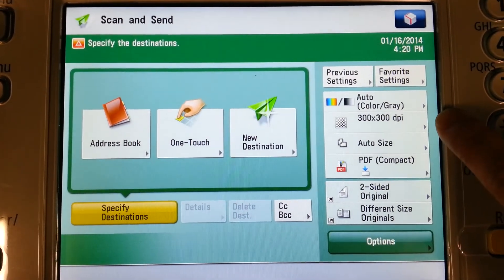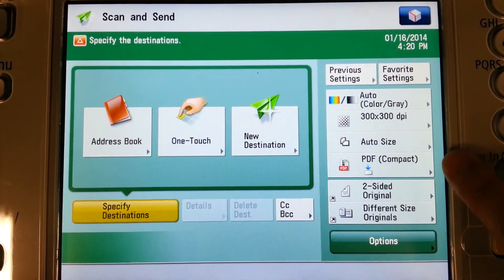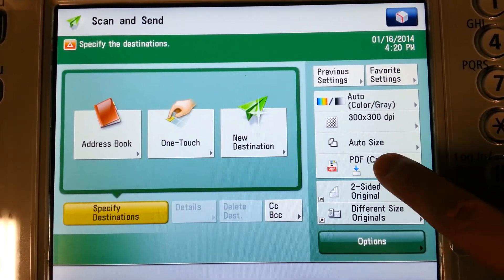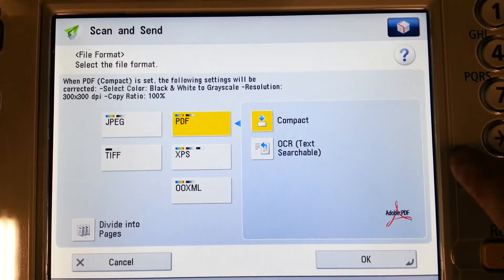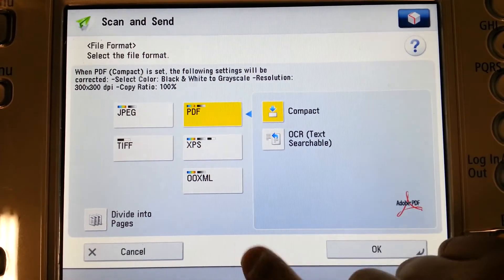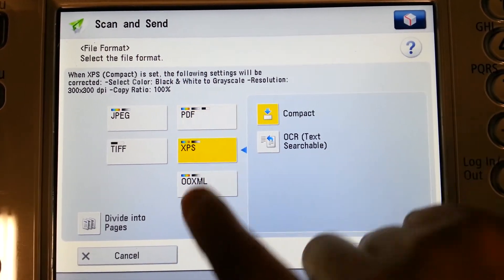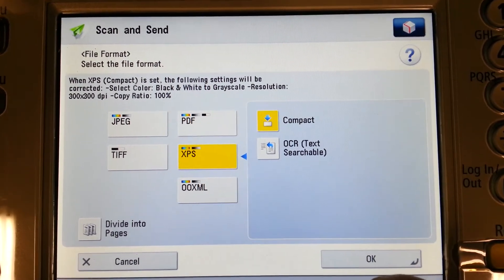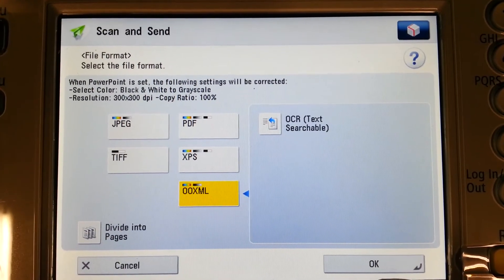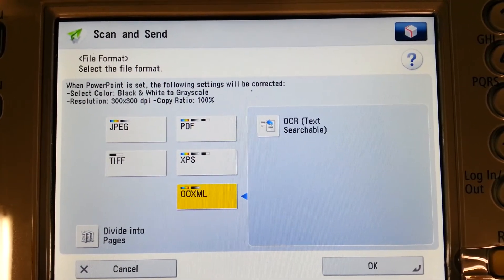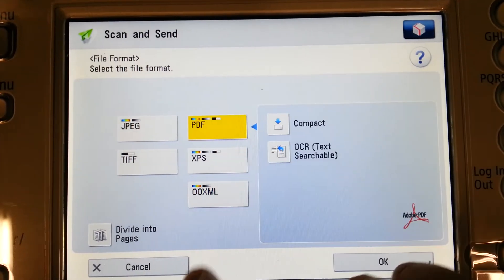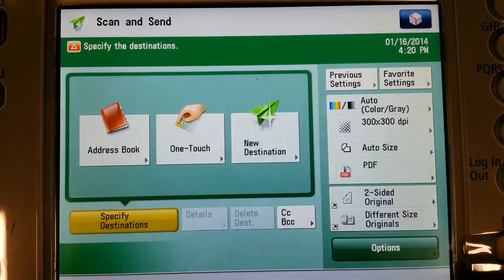The resolution is set at 300 dots per inch, and the file type is set at PDF. If we want to change the type of document, we can change it to a TIFF or a JPEG, we can select XPS if we need to scan into Excel, or OOXML for Word or PowerPoint. For today's training, we're simply going to leave it on PDF and select OK.